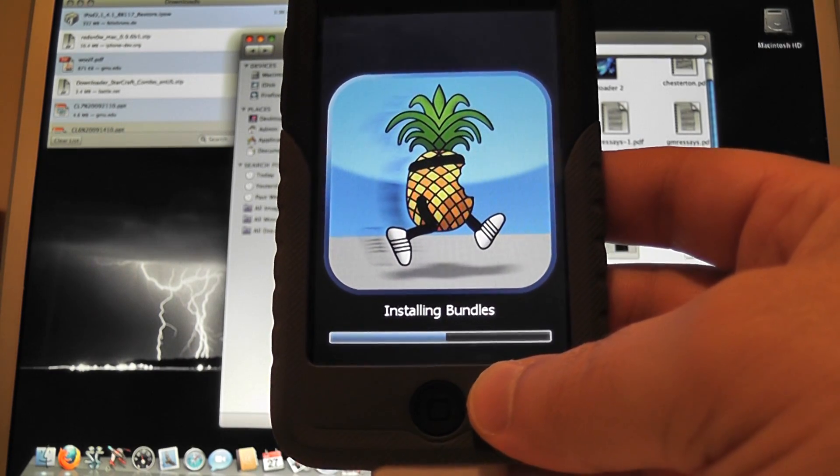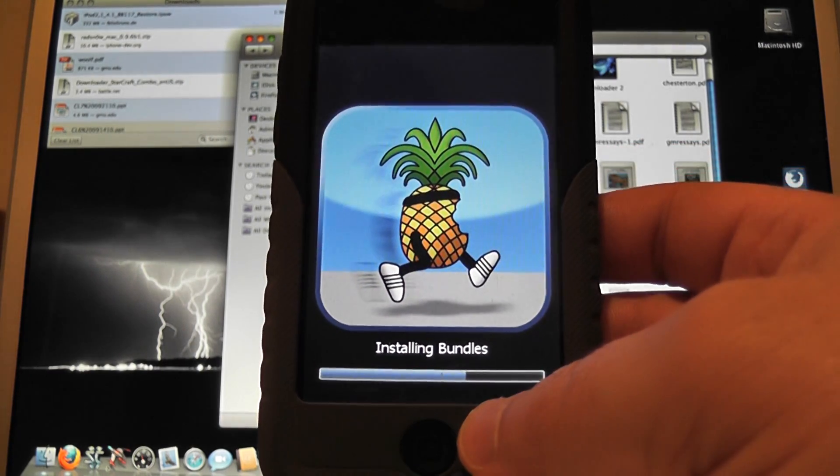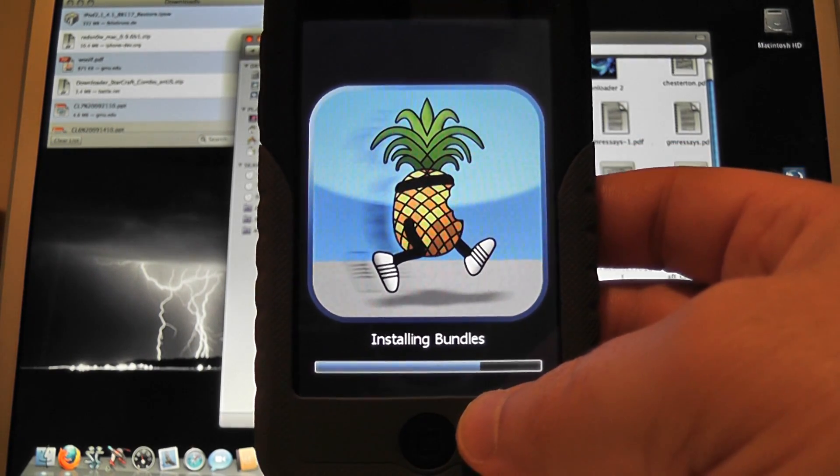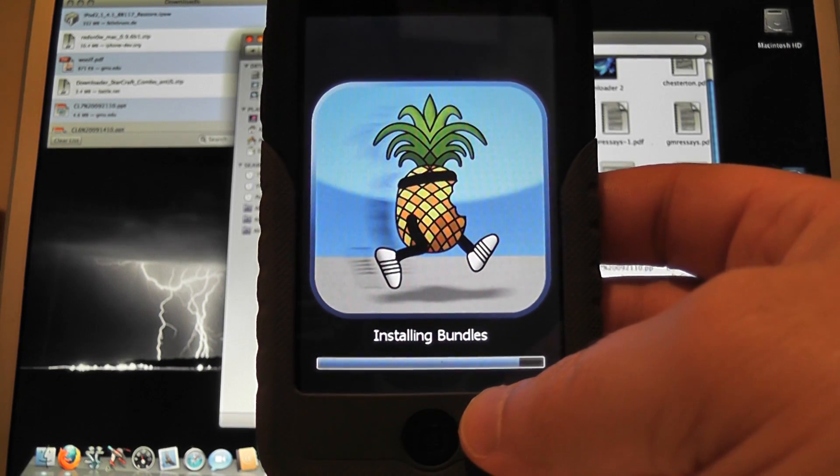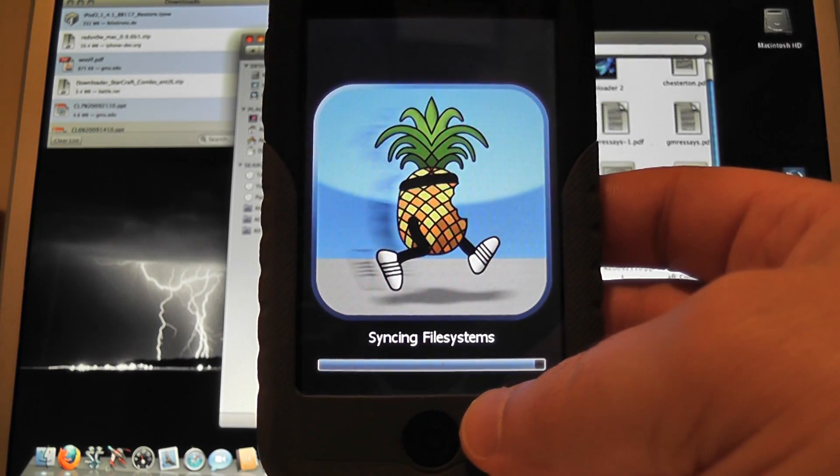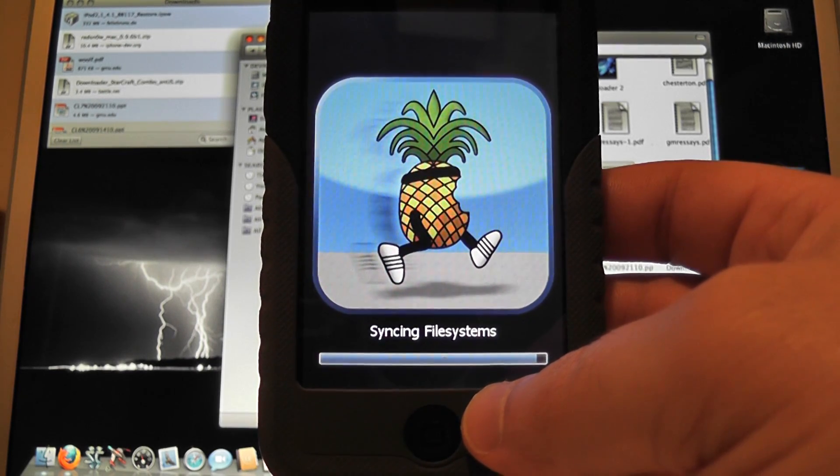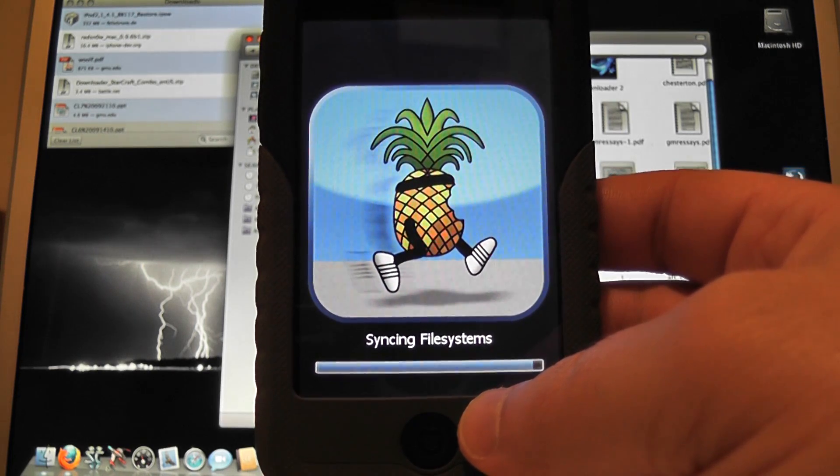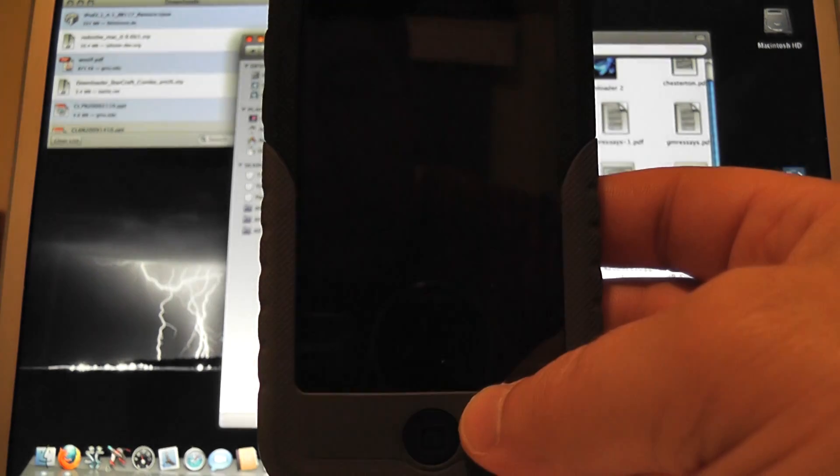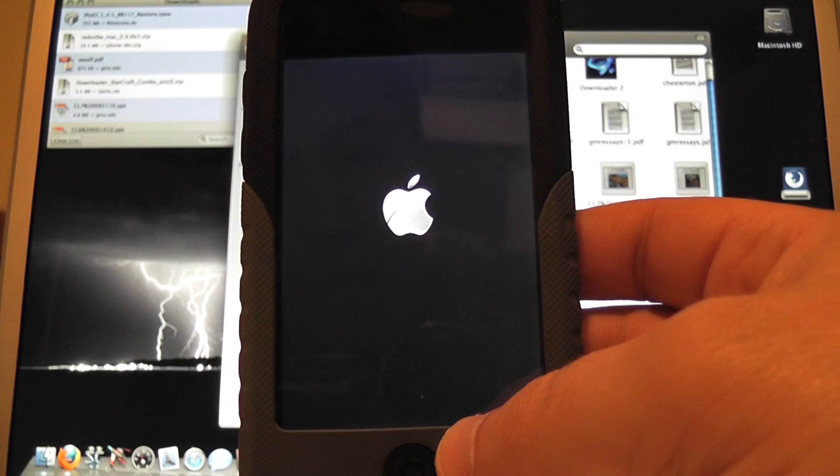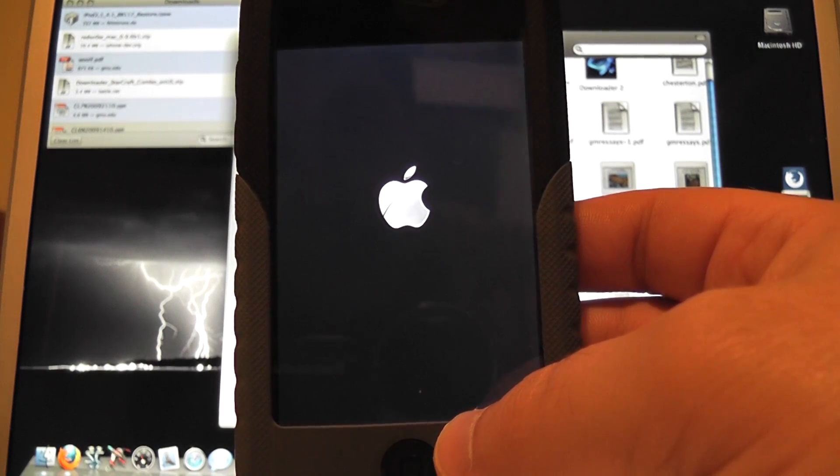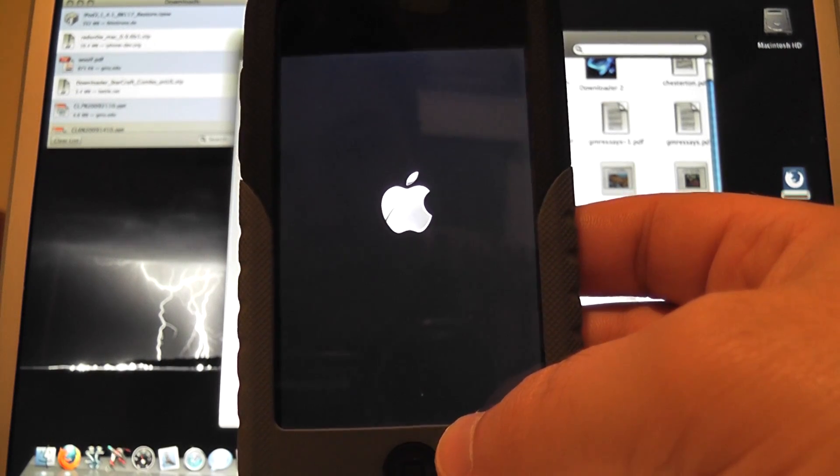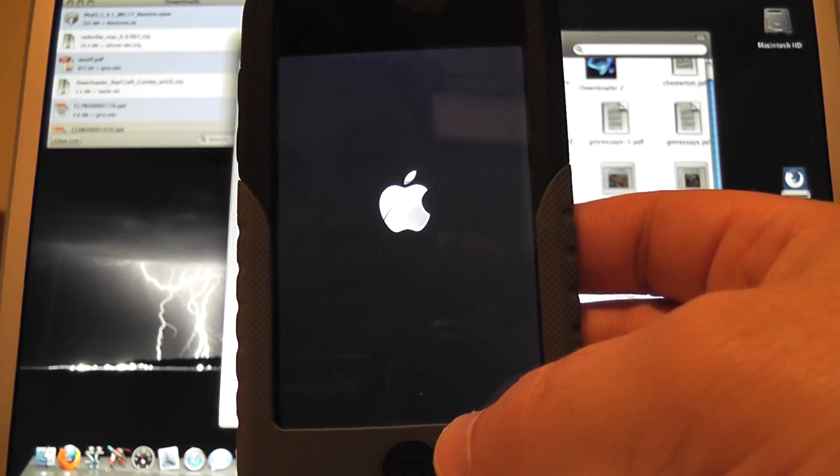This is almost done. And now it's just got to restart. And we should have Cydia on there.